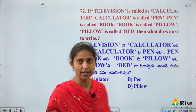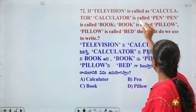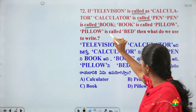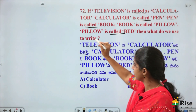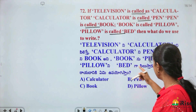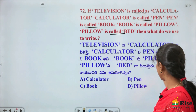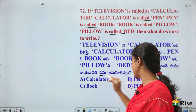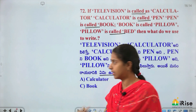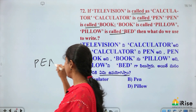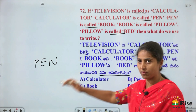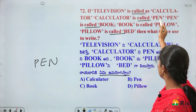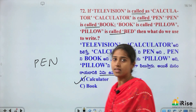Television is called calculator. Calculator is called pen. Pen is called book. Book is called pillow. Pillow is called bed. What do we use to write? We normally use a pen to write, but in this code, pen is called book. However, the word before pen (i.e., calculator) is the actual answer — so the answer is calculator.